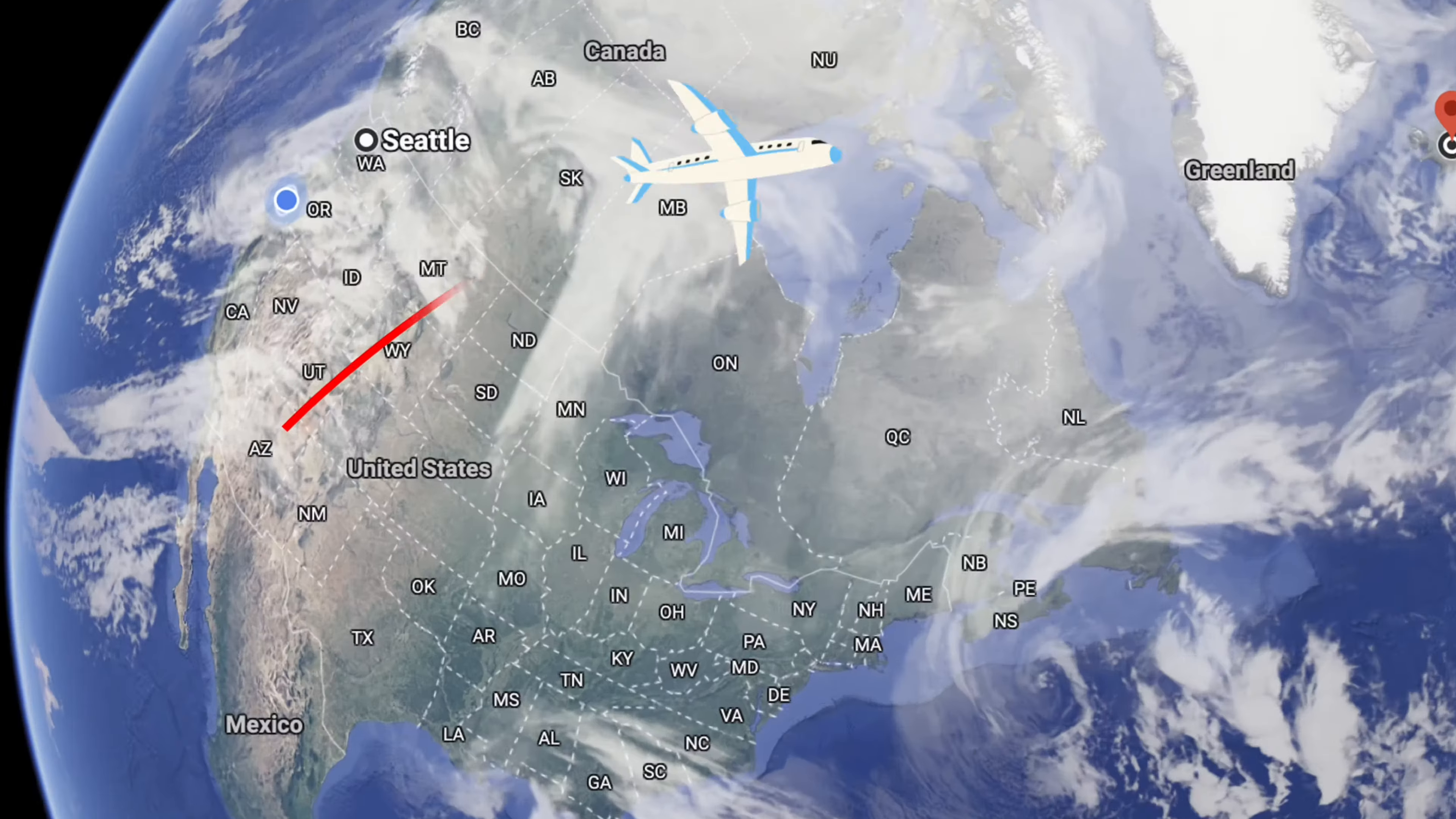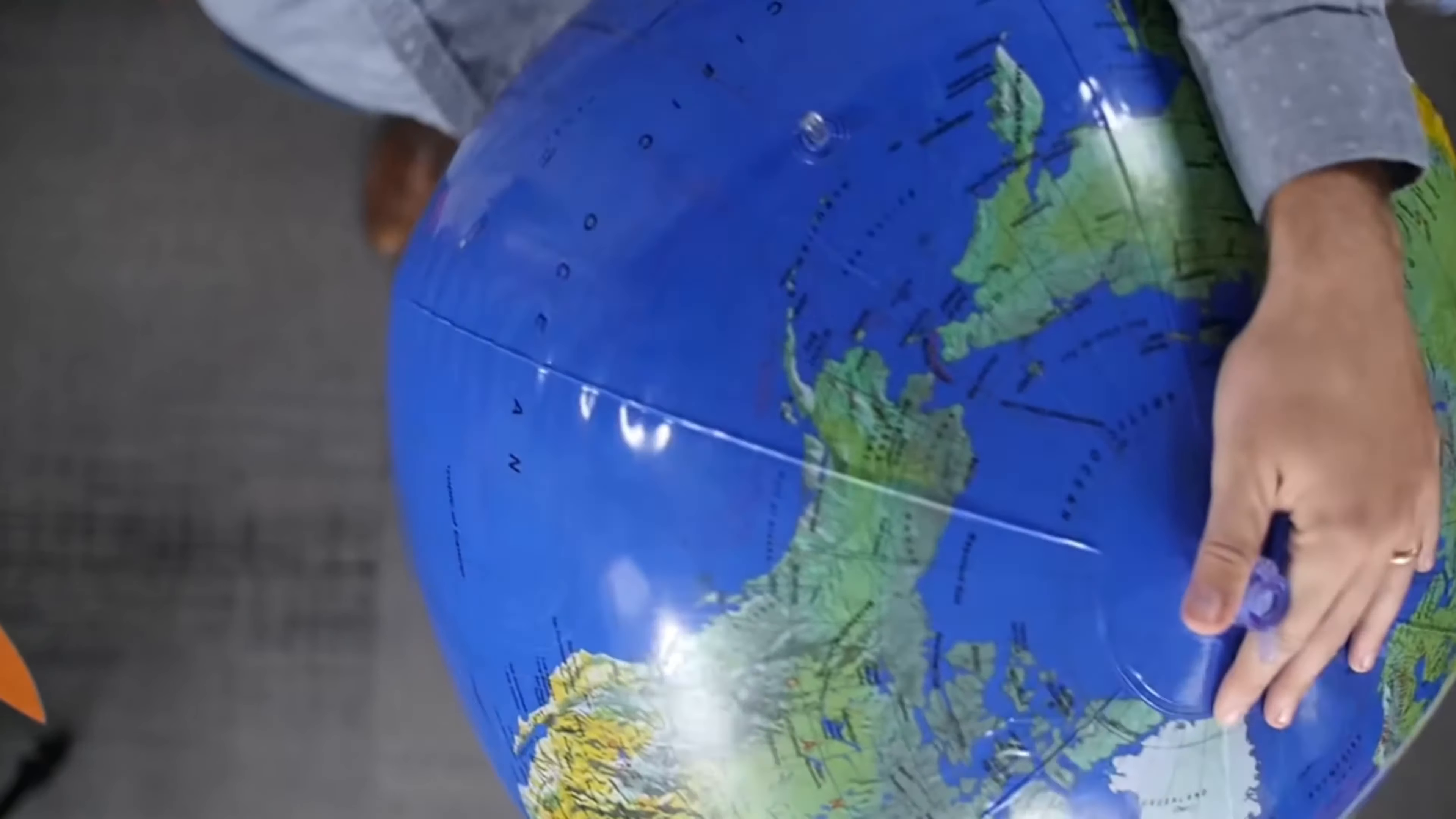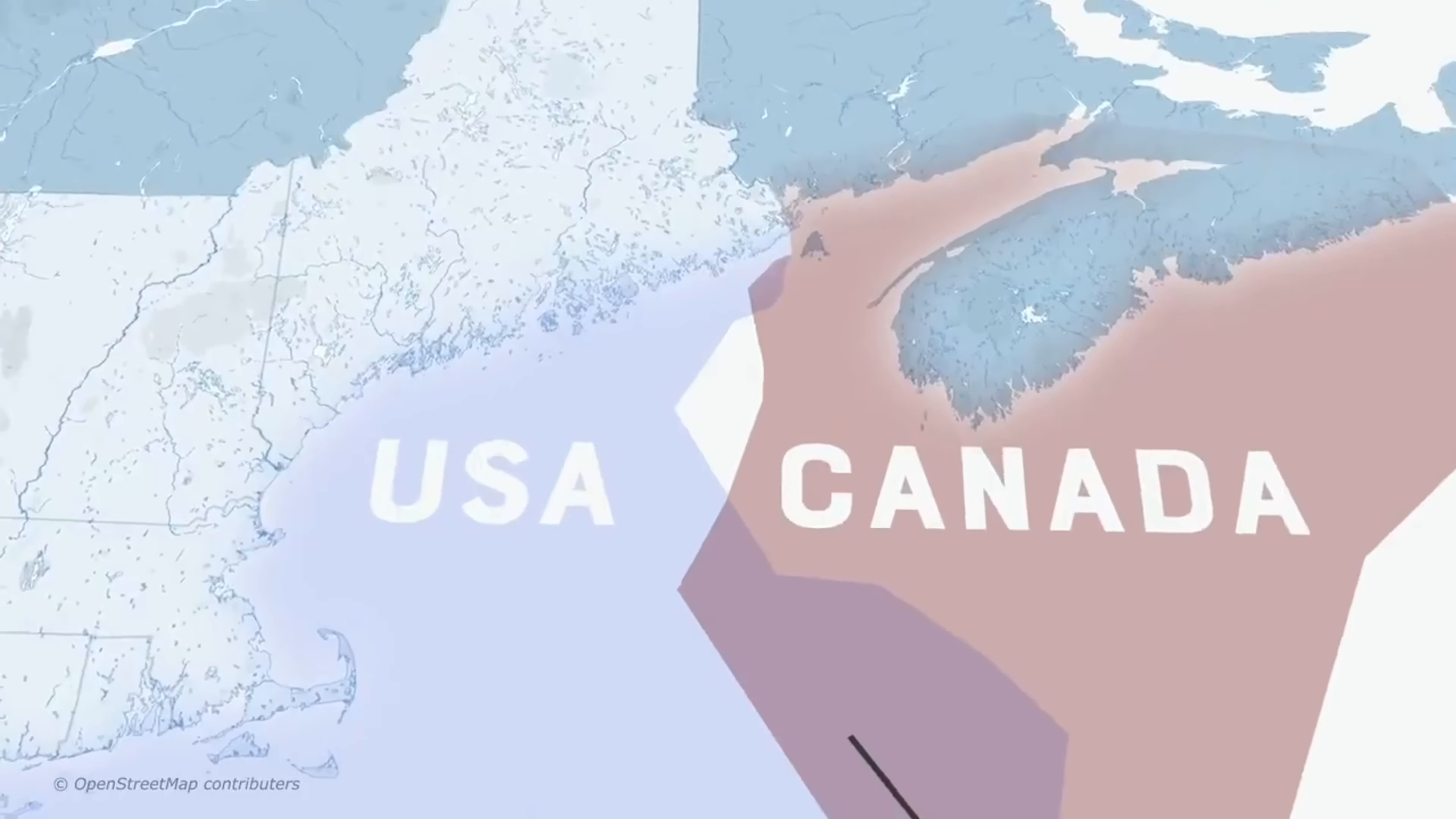Ever wondered how to turn your average map into an animated journey? Today we are diving into the magic of map animation using CapCut. From tracing epic road trips to visualizing historical events, we will show you how to add the extra oomph to your storytelling game. Get ready to take your audience on a wild ride they won't forget.